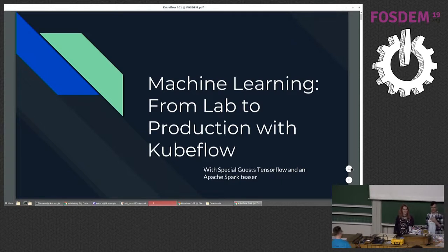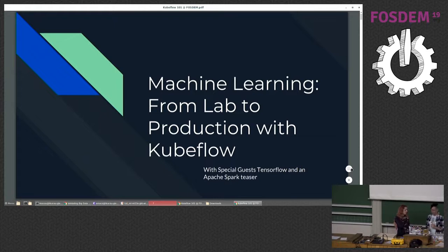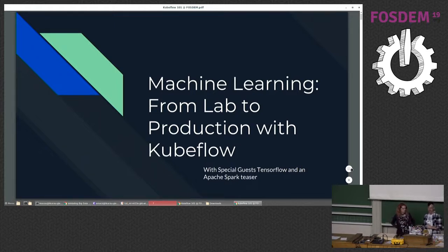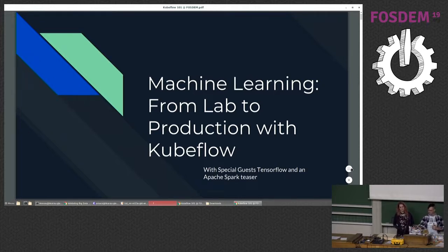Hi, can you all hear me? I'm just going to talk loud. For the people at home, that's right. Hi, I'm Trevor Grant, and this is machine learning from lab to production with Kubeflow.